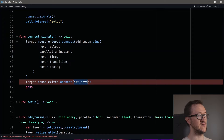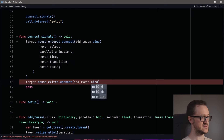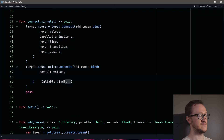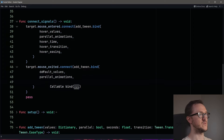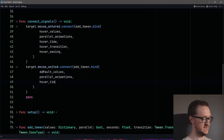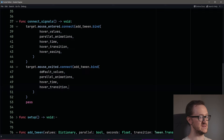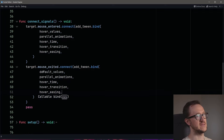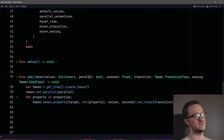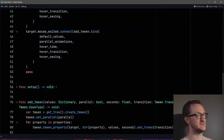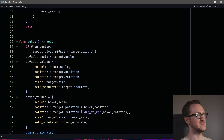Let's do the same for hover off so we can test this. Same process, but we use default_values instead of hover_values, call parallel_animations again, keep hover_time the same, then hover_transition and hover_easing. You could create different export variables for hover on versus hover off if you wanted. We've got five parameters. We'll also move connect_signals to after everything else to be safe — that's cleaner.